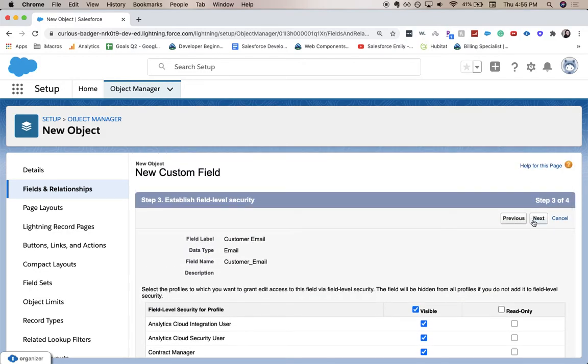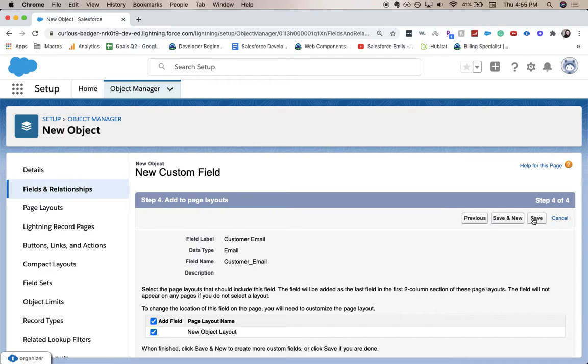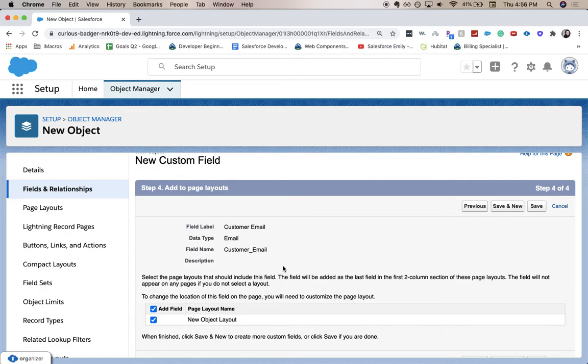This page will add it to the page layout, so you'll be able to see it on your records. But if you want to move it around, then you go to the Page Layouts section of the object. I'm going to click Save.